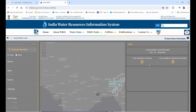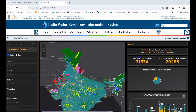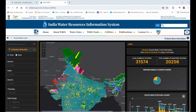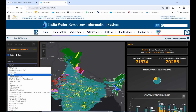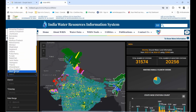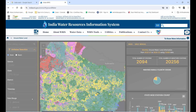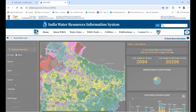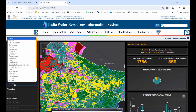Once the site opens, you will see different types of groundwater datasets available. You have options to download from the Central Groundwater Board. You can select a particular state — for example, West Bengal — and if you want district-level data, you can select the district level as well.